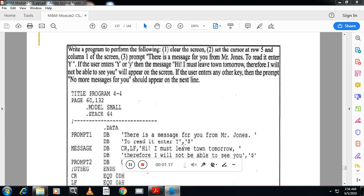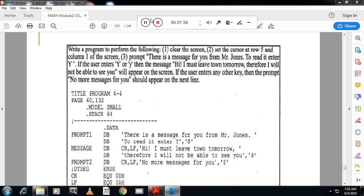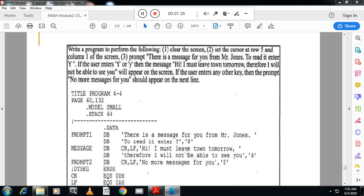The second message: on the next line, line feed and carriage return is there. I must leave town tomorrow, once again continuation of the string. Therefore I will not be able to see you, dollar. Dollar is the end of the string.